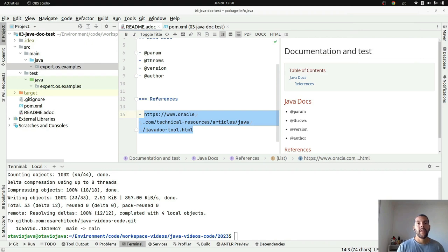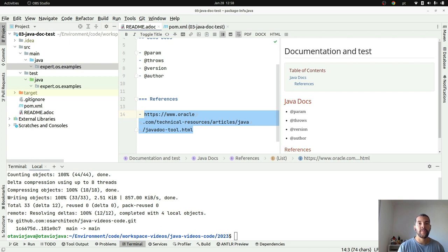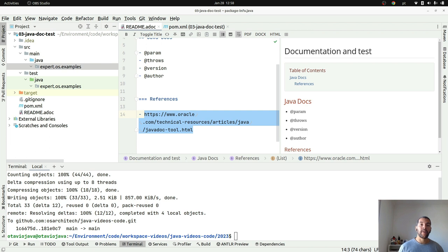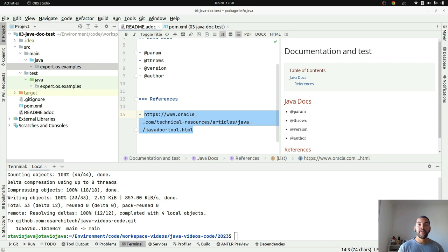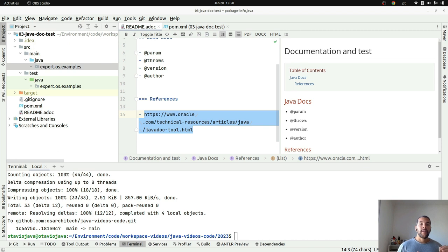Hello everyone, my name is Otavio Santana and today let's go deep on documentation. In the previous video I mentioned how important documentation is to any aspect of software development quality. I mentioned three types of documentation.